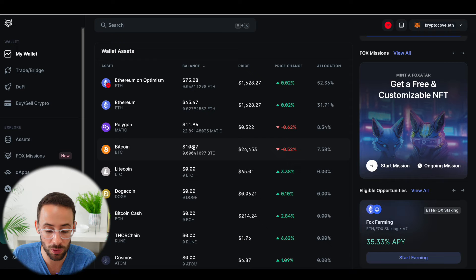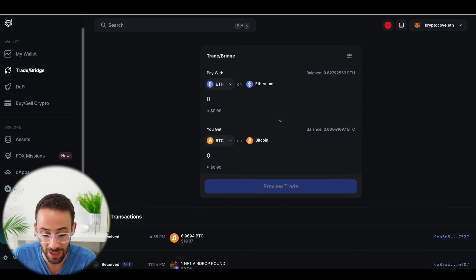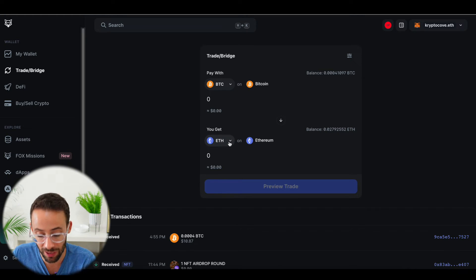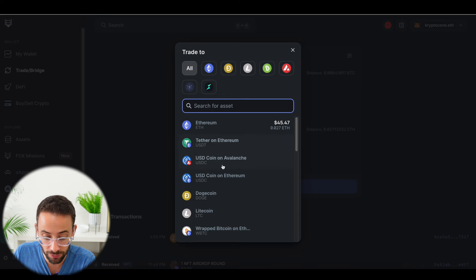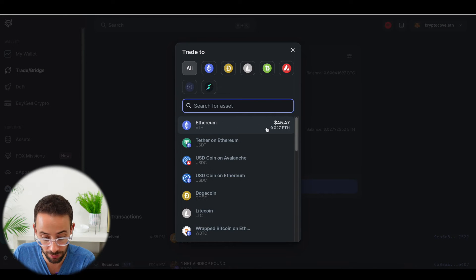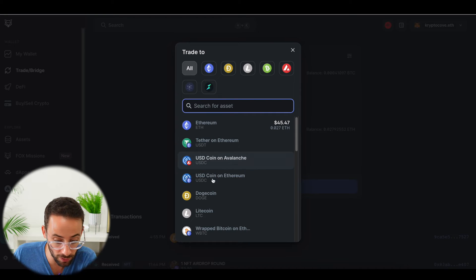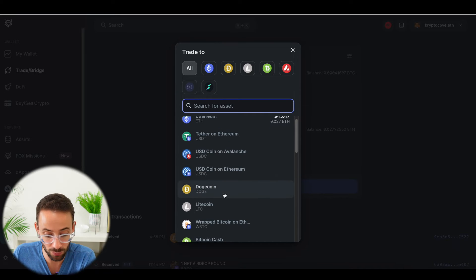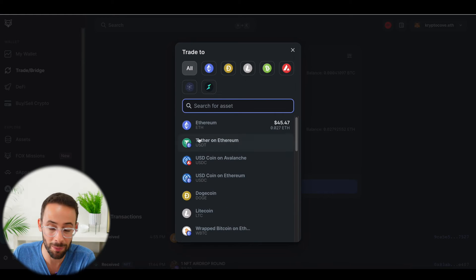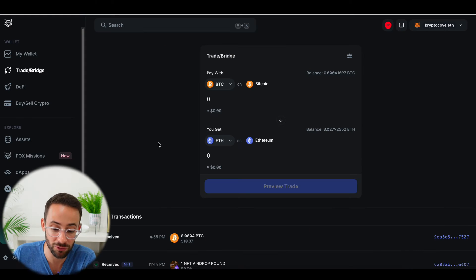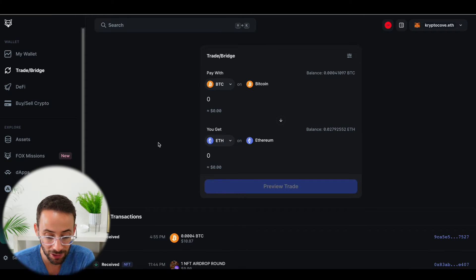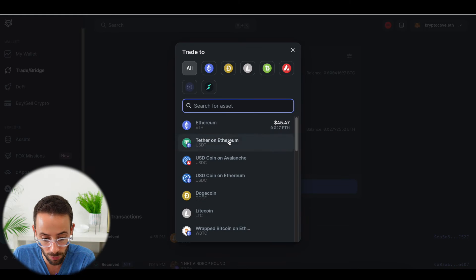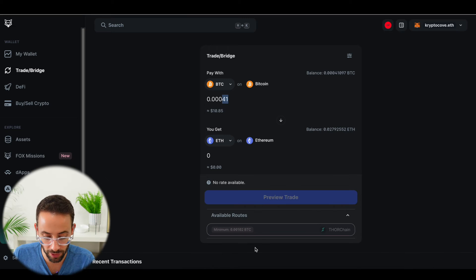Now that my Bitcoin transaction has been confirmed, I can go into the trade and bridge section and I can actually swap it out for a different asset on a different chain. So you can see all of the different options here. I can swap Bitcoin for Ethereum on the Ethereum network, or I can swap it for a stable coin on the Ethereum network or on a different network. I can swap it for Dogecoin, Litecoin. And this is really an amazing functionality because you don't have to then send your crypto assets to a centralized exchange to be able to make transactions like this.